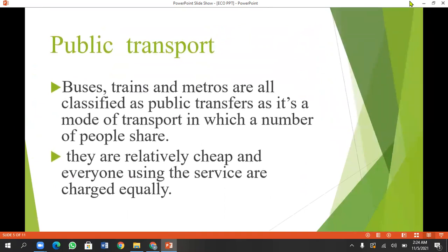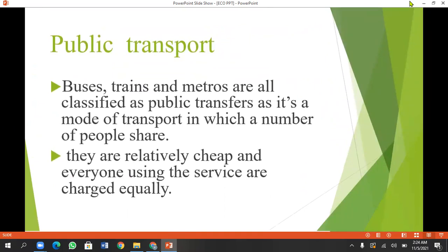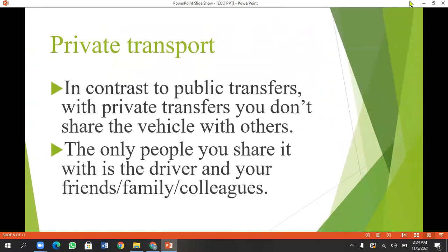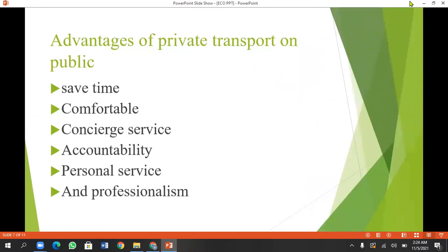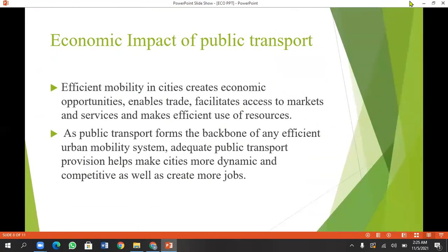Next, public transport roads — your buses have three issues. There are also private transport roads and private vehicles. Private transport is comfortable with time. There are conservation services, accountability, and personal services. However, it is not a fixed system. If you have private transport, you can make use of it.